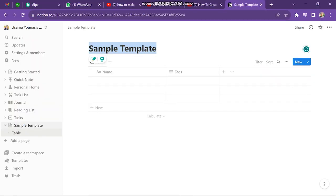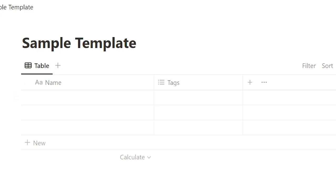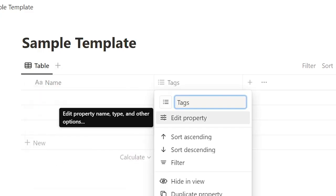Here we can customize our table. Here you can change the name of First Column. Now click on Tags and click on Edit Property.